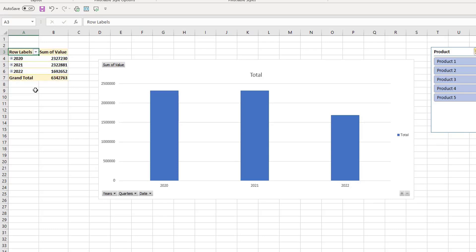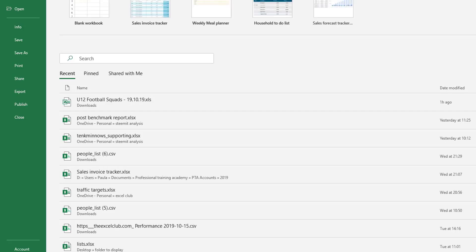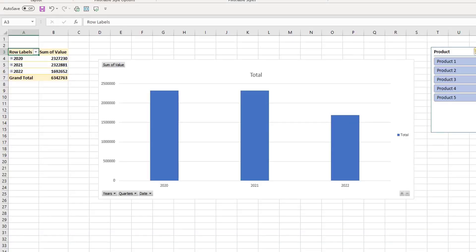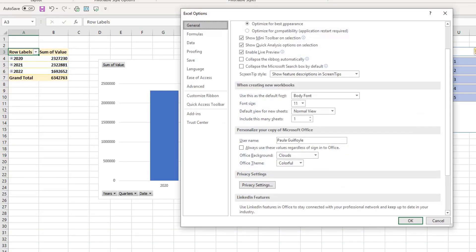So let's say you design a pivot table specific to your needs. You can store that as a template and reuse it whenever you want. To do this, if we say file and in file we go to options.